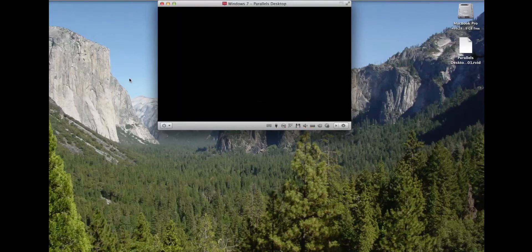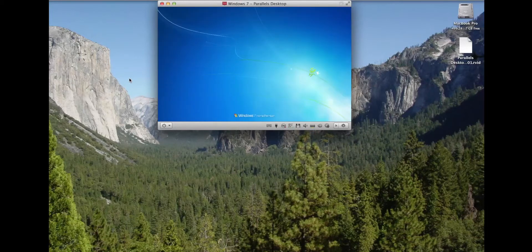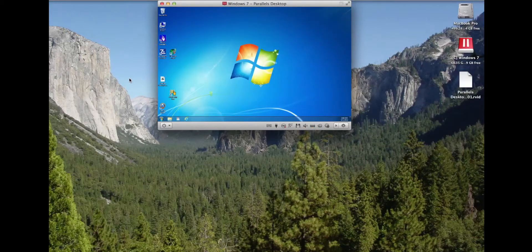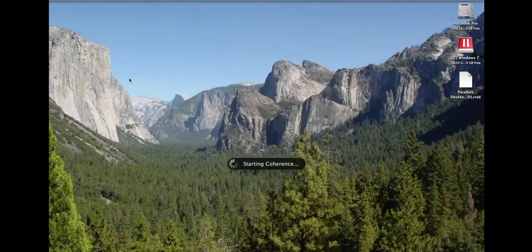It does not take long because, like I say, this has no hard drive in it — it's all solid-state disk. And that makes it fast. Things happen quickly on this computer.